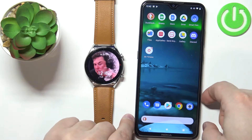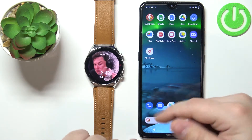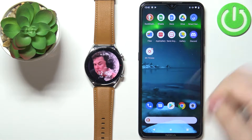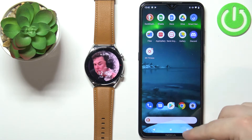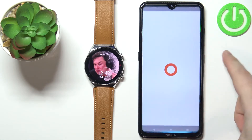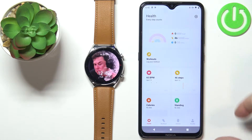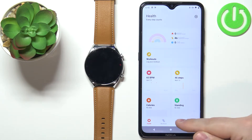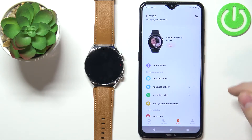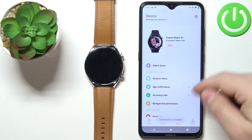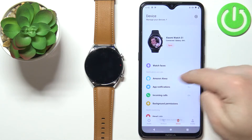To do it we need to open the Mi Fitness application on the phone that is paired with our watch, so let's open the app. In the app we need to tap on the device icon and now you should see the Xiaomi Watch S1 device page.